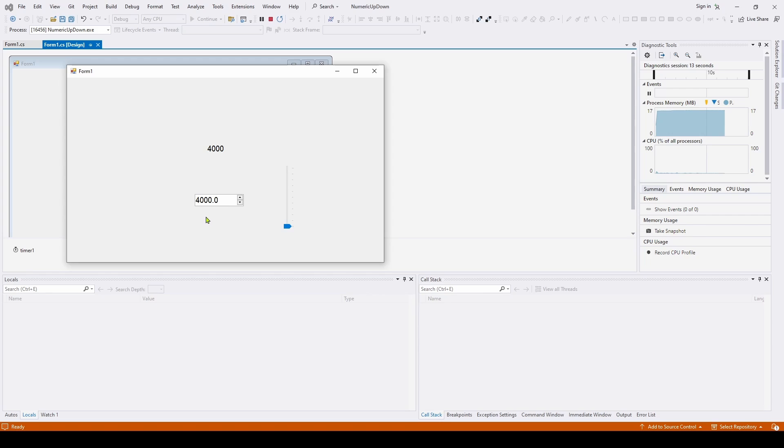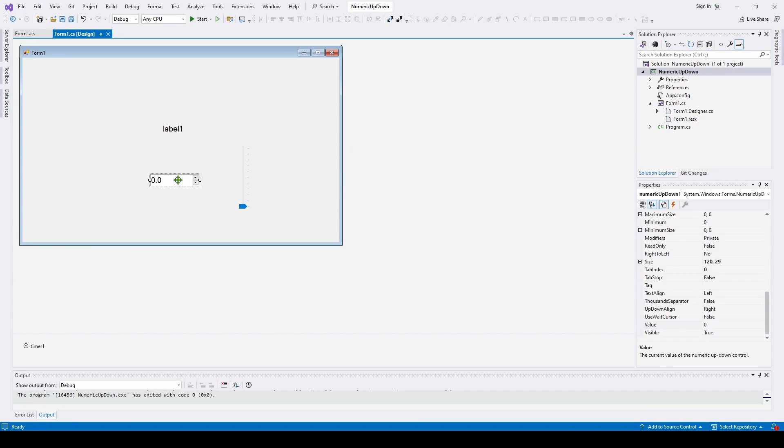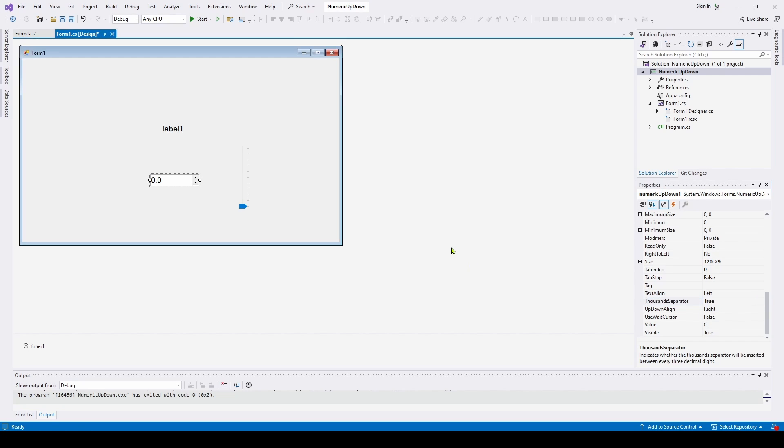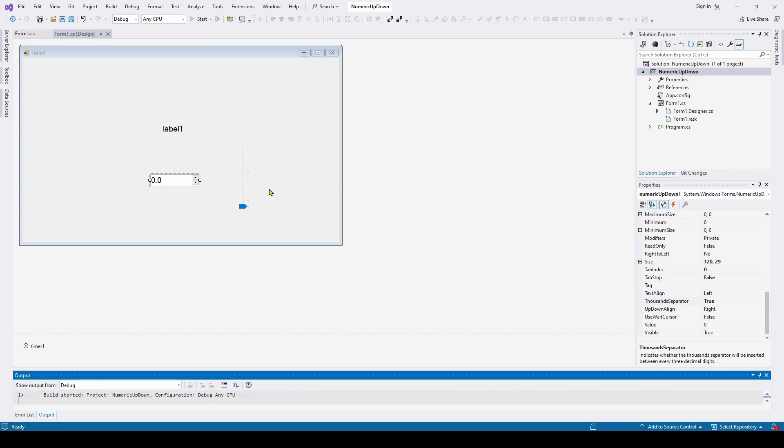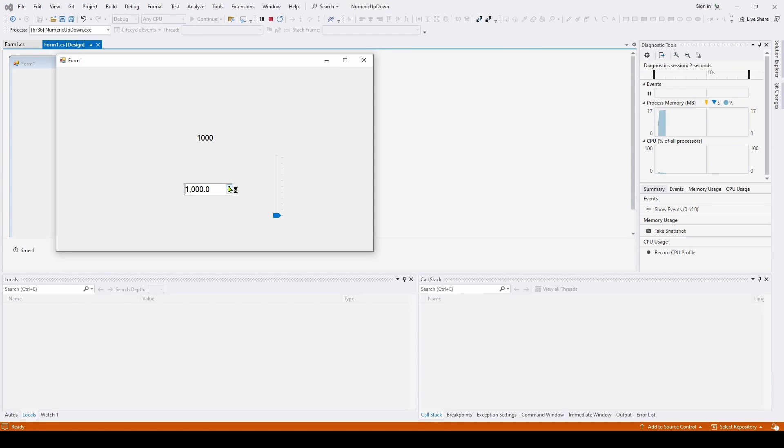Now another feature this has is this may be a little bit easier to view if we had a comma separator on the thousands, and there's actually a property on this that you can set. So let's go here and go to thousands separator and we can say true, and we will start it again. Run it, and now you can see it's got a thousand separator up to ten thousand. So that's the basics of the numeric up down, very easy to do.